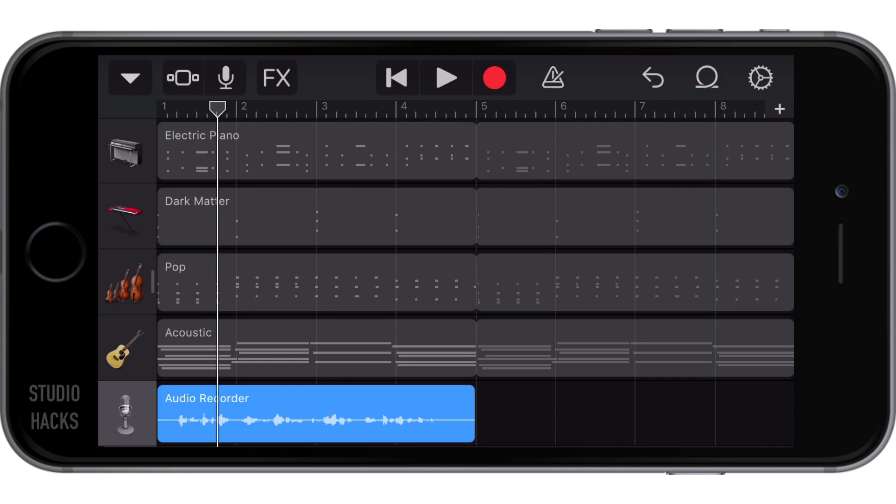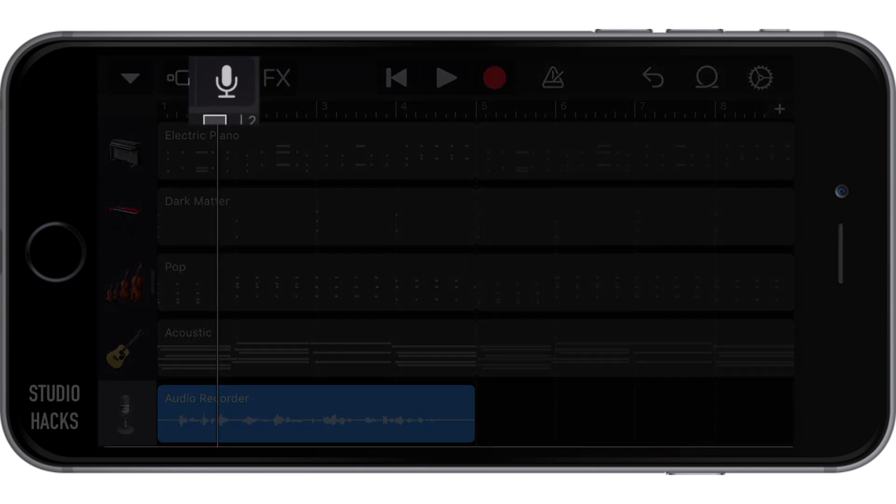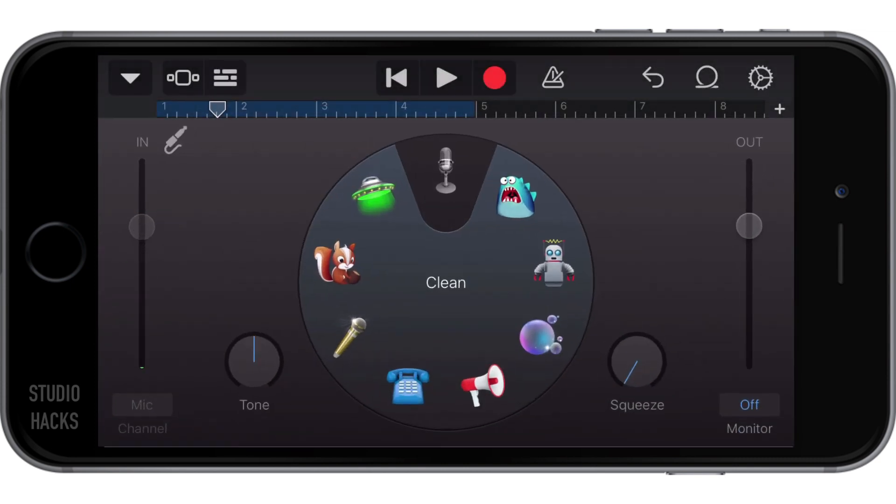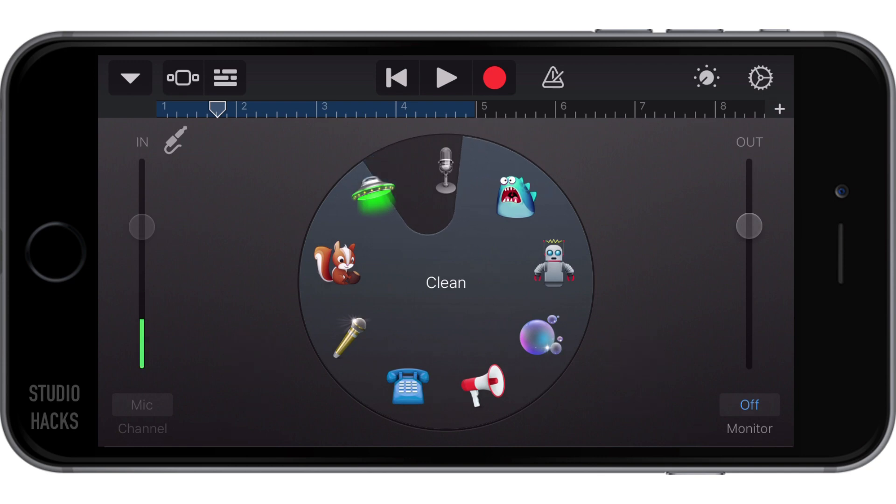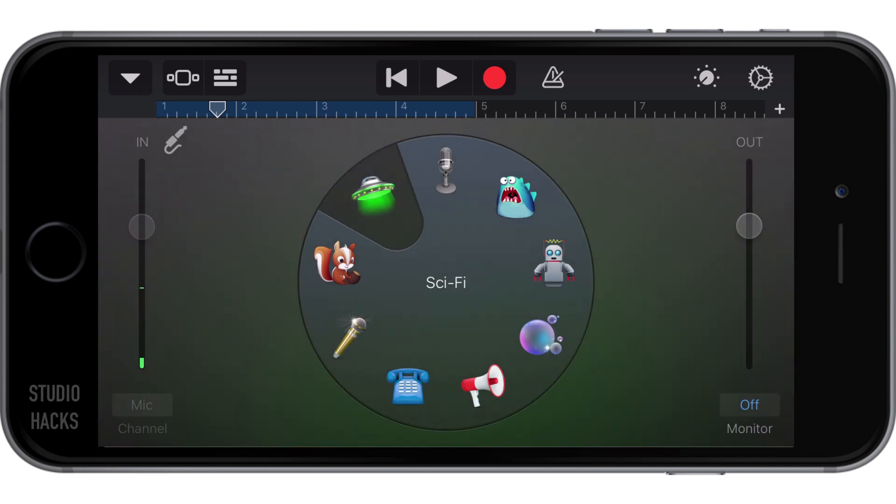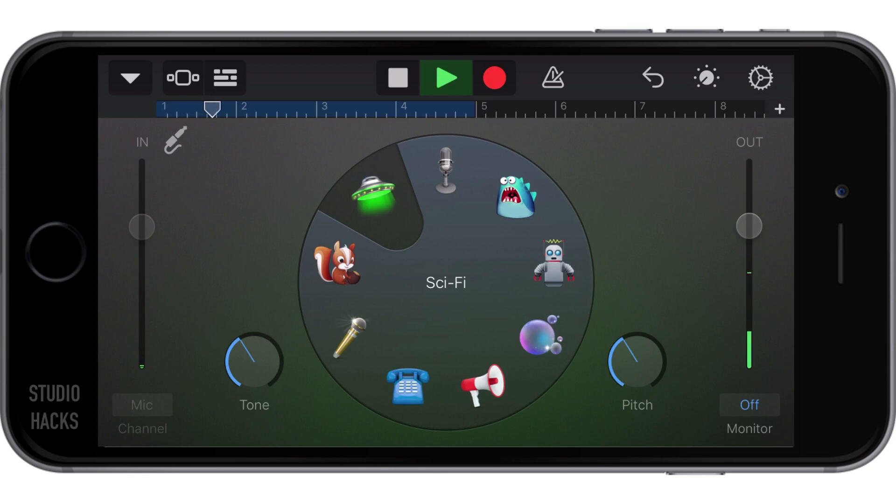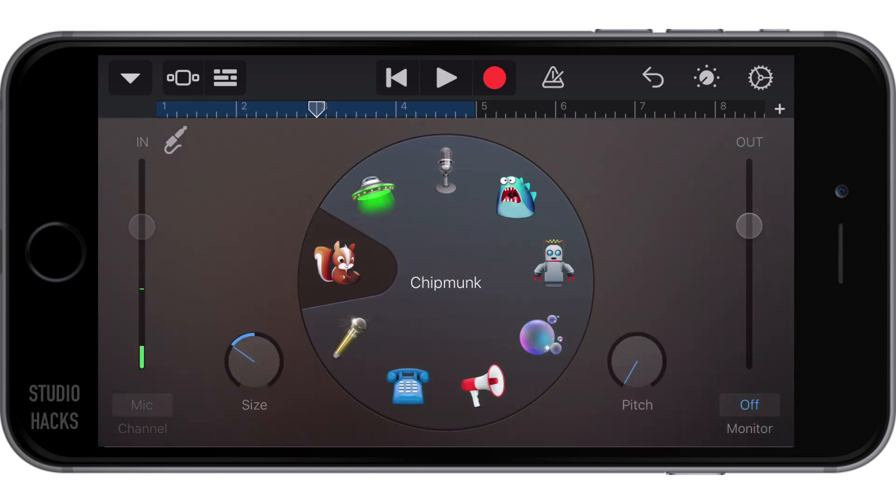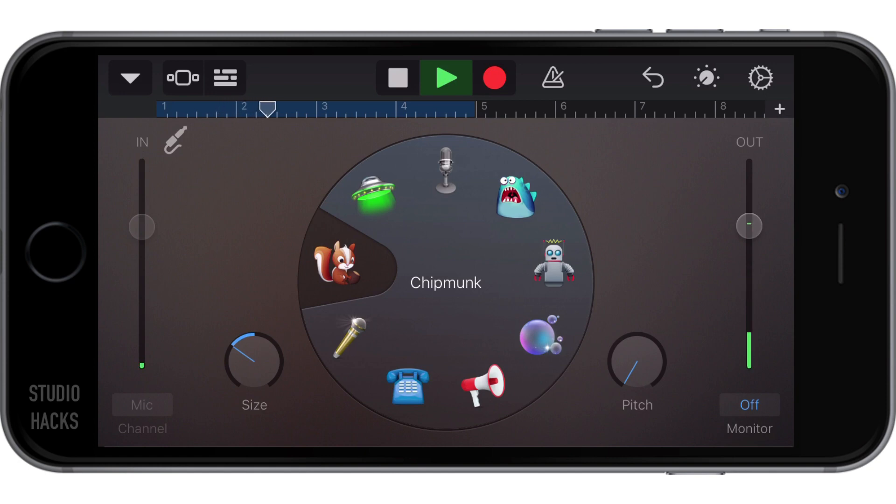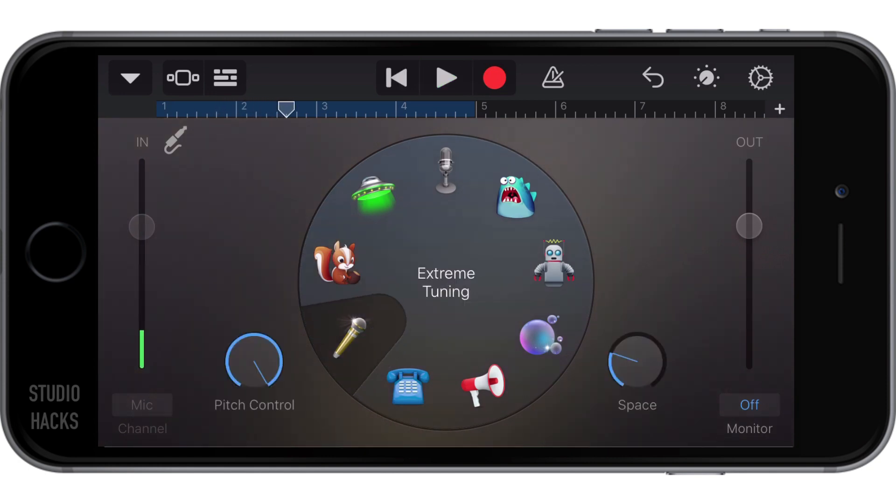So if I go back to the recording controls hitting this button right here, there are some fun vocal presets or audio presets and we can just dial this wheel around. So we've got something like sci-fi. Let's have a listen to that. Okay, so that's a sci-fi sound. Here's a chipmunk. Okay, what else do we have?